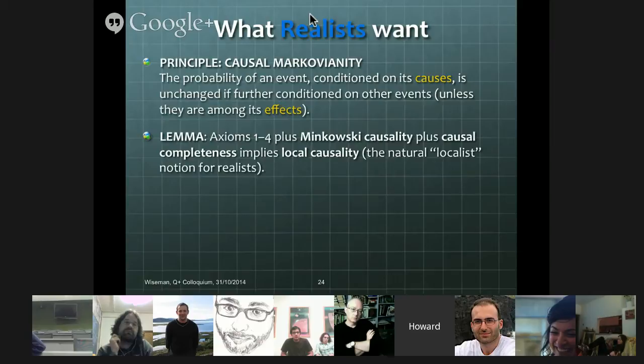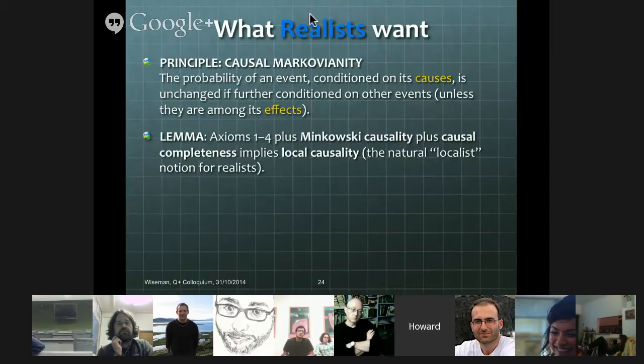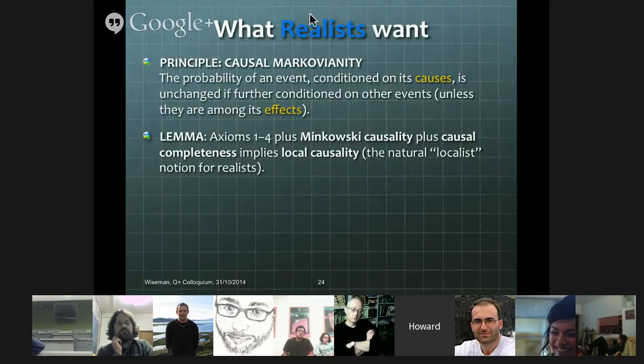So what we see is that the localist notion underlying local causality is Minkowski causality — that causes are in the past light cone — but what's the actual idea of what a cause is that leads to local causality? The answer is causal Markovianity. It's an extremely reasonable notion of causes, but as you see, if you actually hold to it, then you get to local causality, not to locality. Bell's 1976 theorem can be stated as: axioms one to four, plus Minkowski causality, plus causal Markovianity, is contradicted by quantum phenomena. I'd say that's a reasonable way for the realist to state Bell's 1976 theorem.